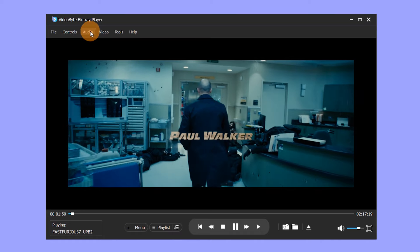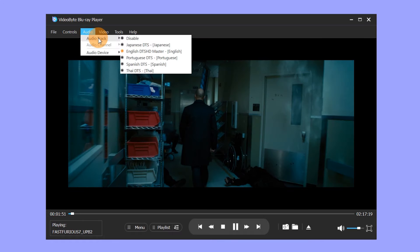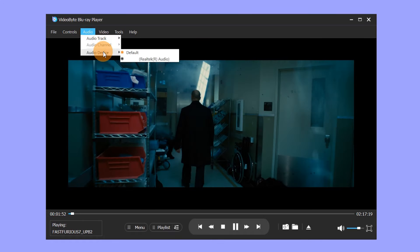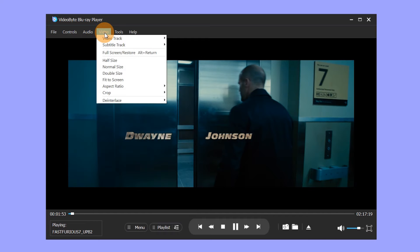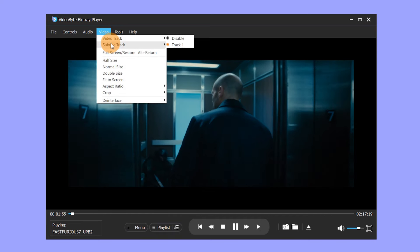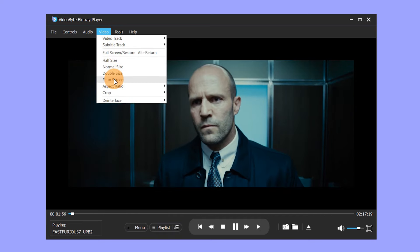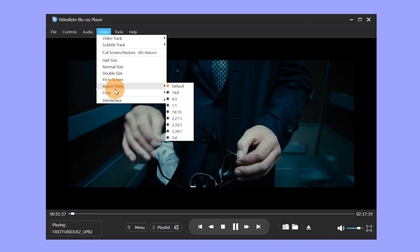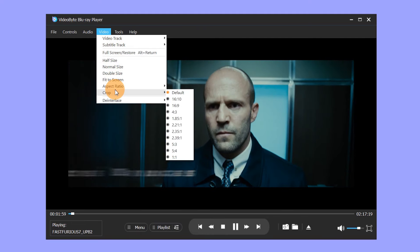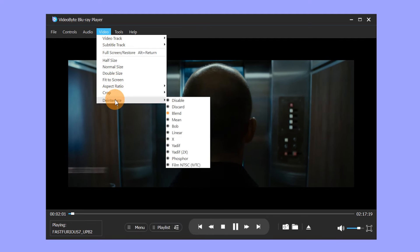You can click Audio to switch the audio track and audio device at any time. In Video, you can choose Video Track, Subtitle Track, Screen Size, De-Interlace, etc.